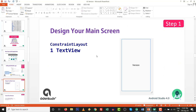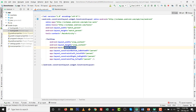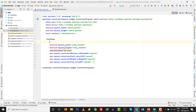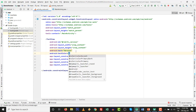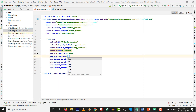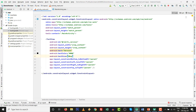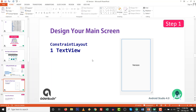Now we design the main screen with a ConstraintLayout containing only one TextView. Go to activity_main.xml — there is an automatically bound TextView. Give it the id 'tv_version', set width and height to wrap_content, set the text color to black, and set text size to 30sp. Step one is done.